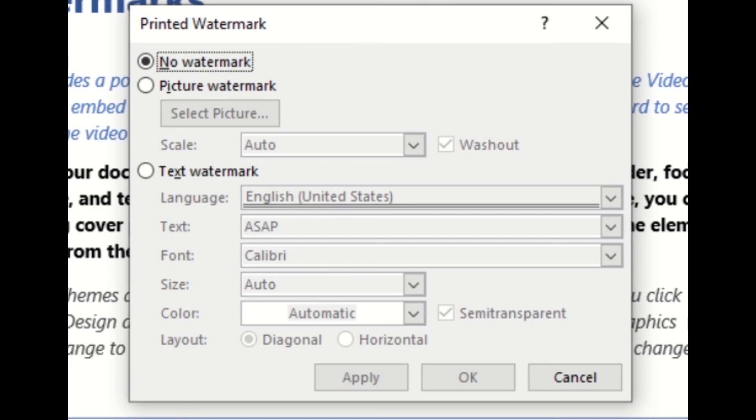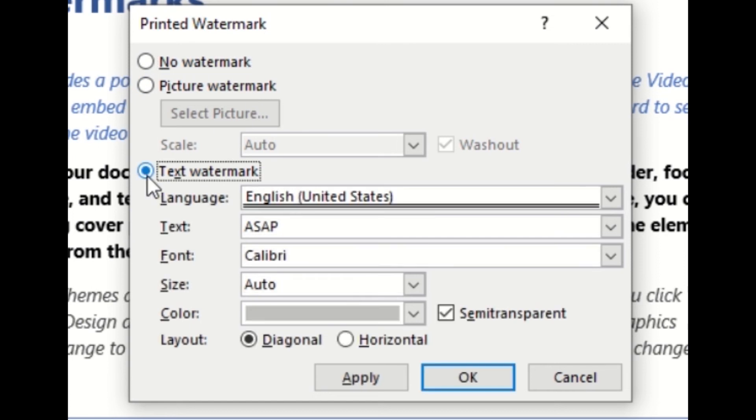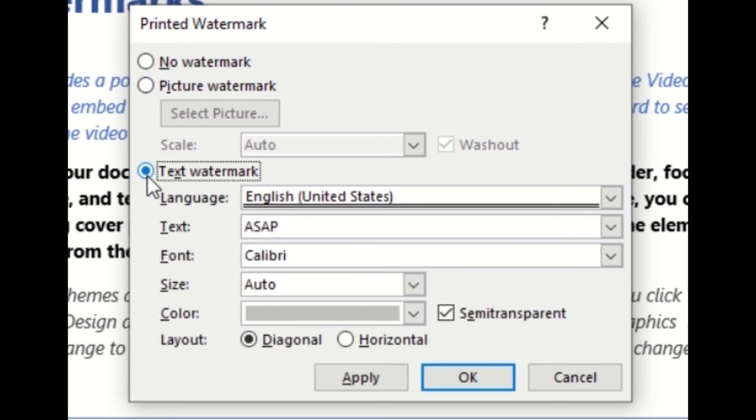We'll click on that and we have two options, the first of which being picture, which we'll get to, but we'll take a look at text watermark. So once we select the bubble for text watermark, it will give us a couple different drop-downs for customizing this watermark.